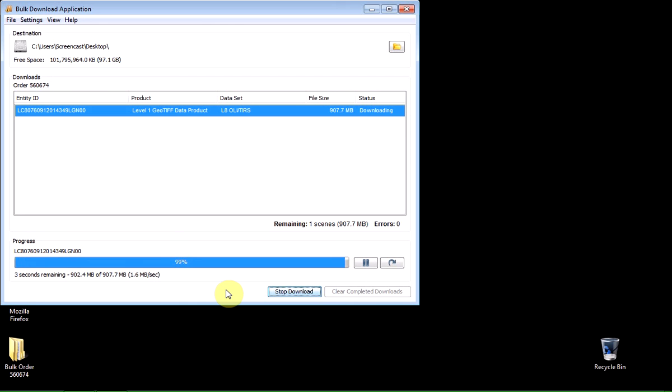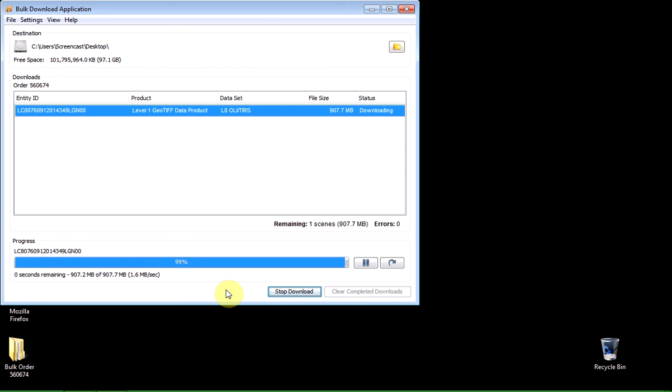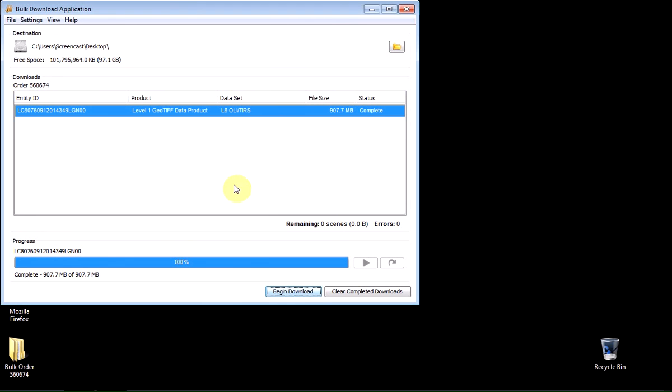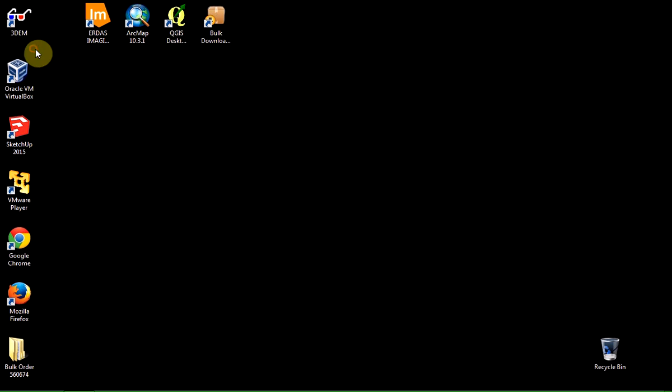Okay, so we're almost finished. There we go. It's finished downloading. Would I like to select another order? No. I'll leave that for the time being. So now that's finished downloading my data, I can just exit the bulk download application.